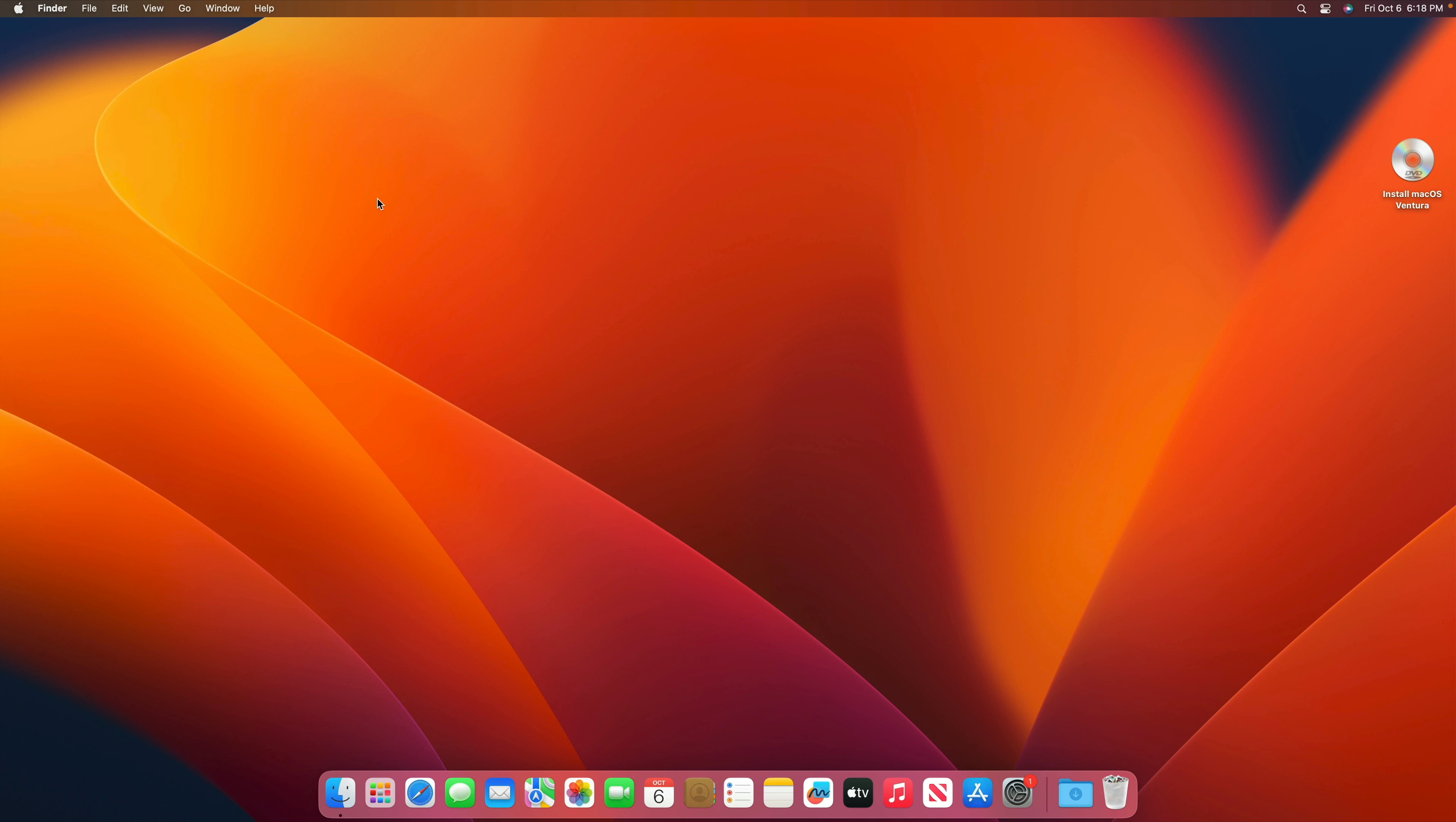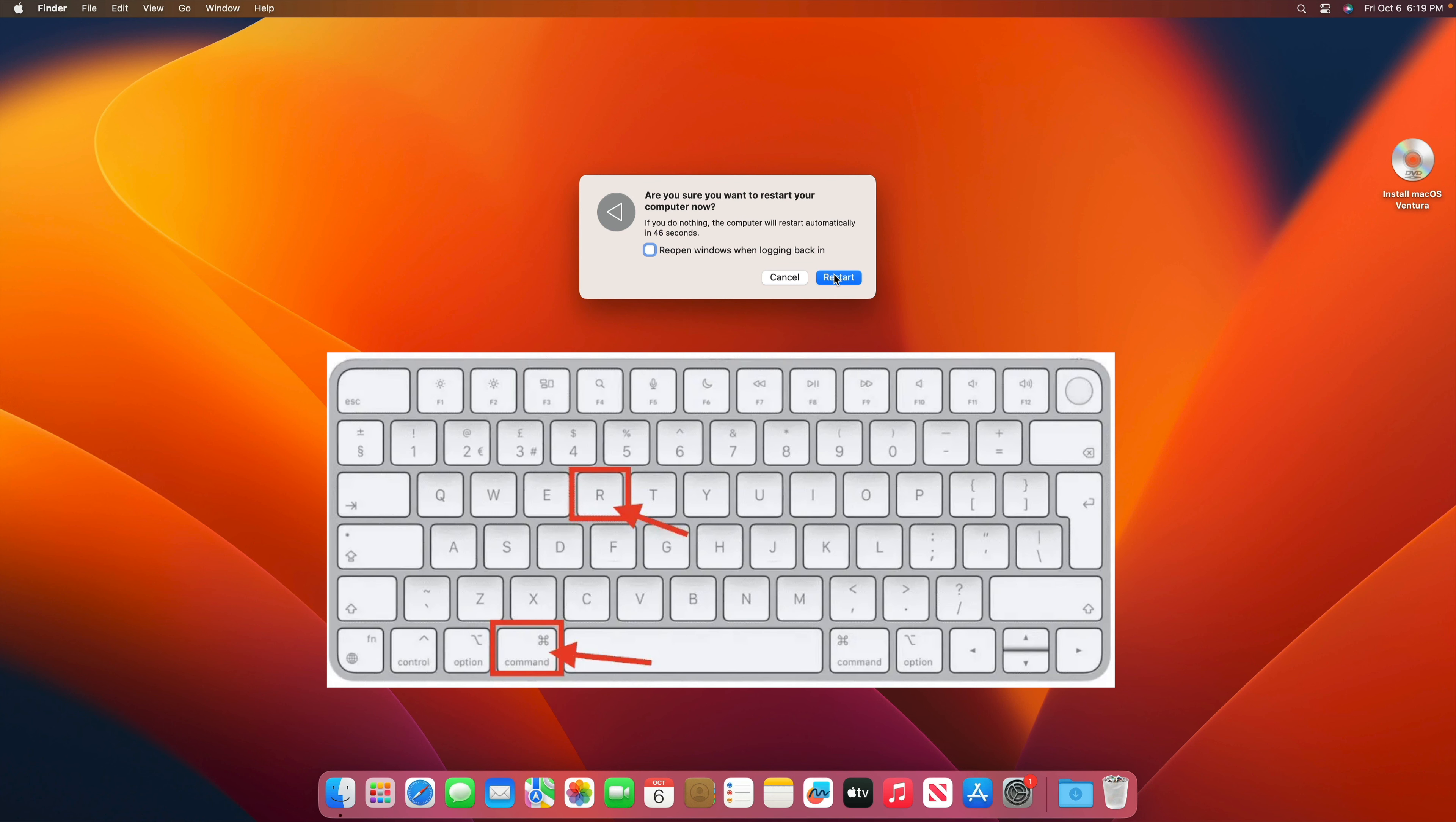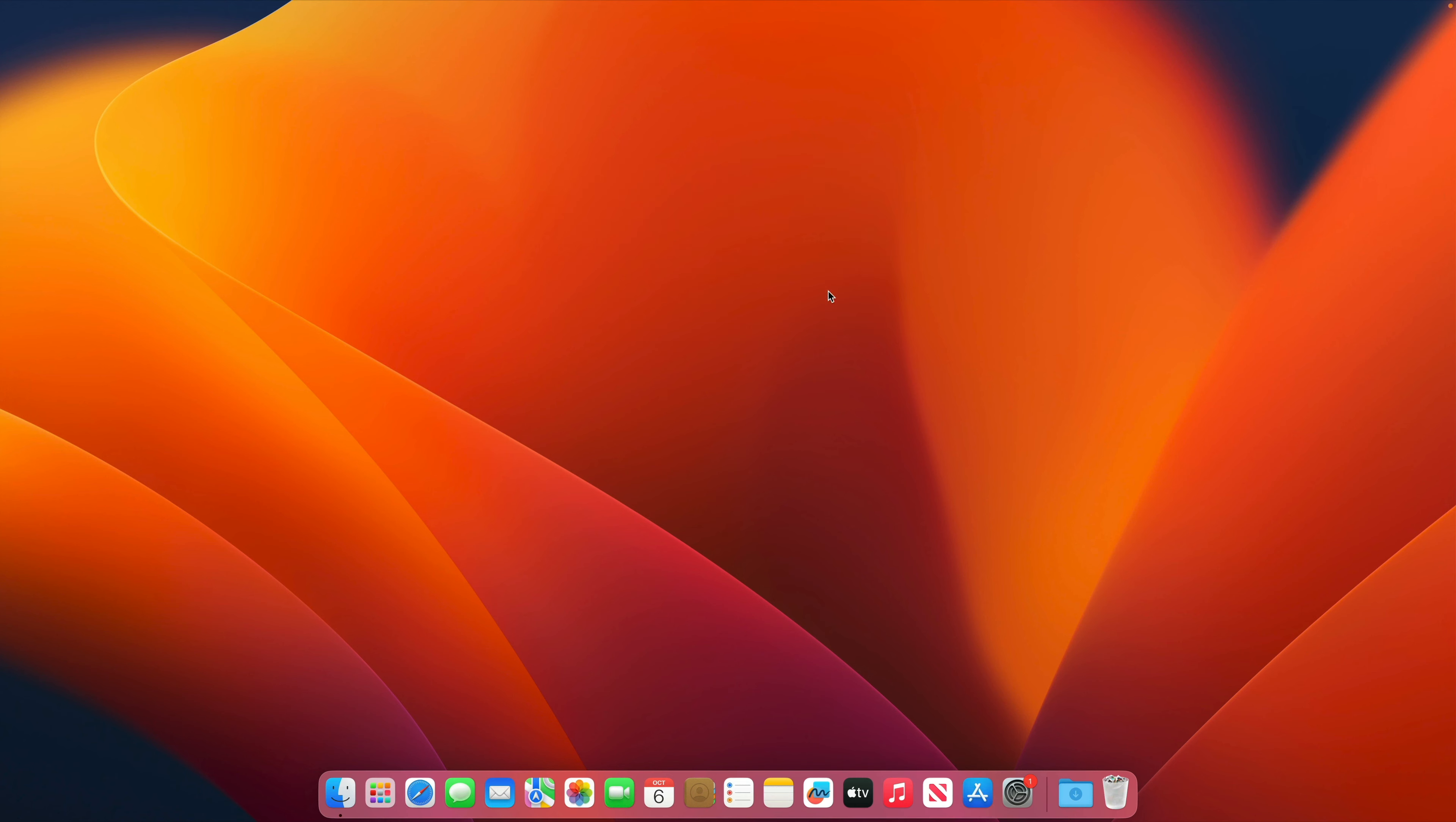First, you need to boot your Mac into recovery mode by clicking on the Apple logo. Click on restart and remember when you click on restart it will go into black screen. While it is in black screen mode, you have to press and hold both the Command and R keys together on your keyboard until the Apple logo shows up. So let me do that now, click on restart.